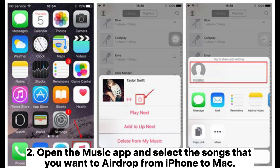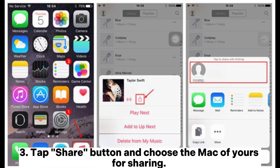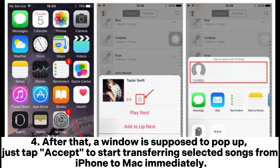Step 2: Open the Music app and select the songs that you want to AirDrop from iPhone to Mac. Step 3: Tap the Share button and choose your Mac for sharing. If you cannot find your Mac by name, please manually enable the Allow me to be discovered by option on your Mac.